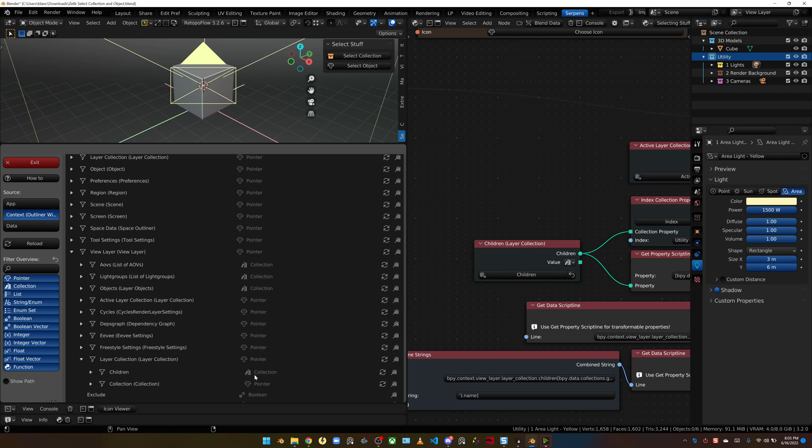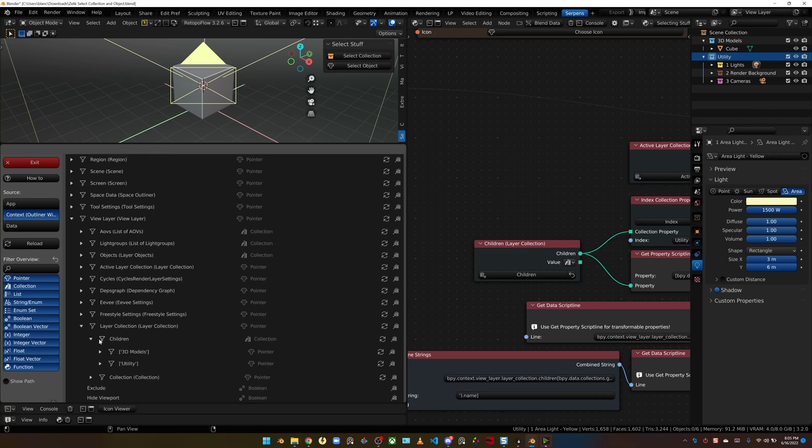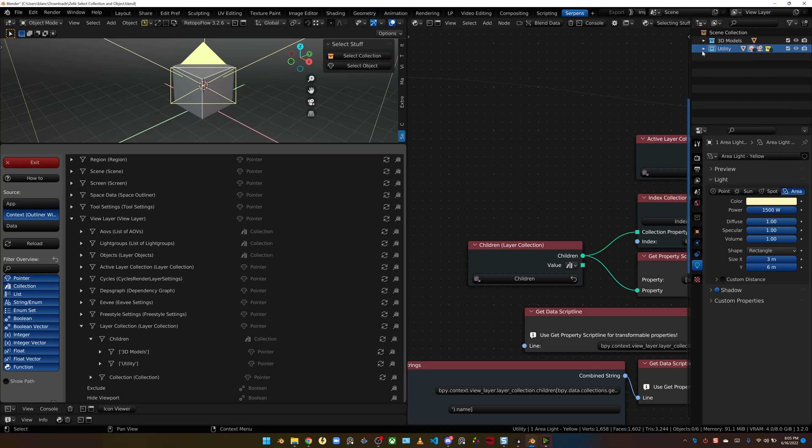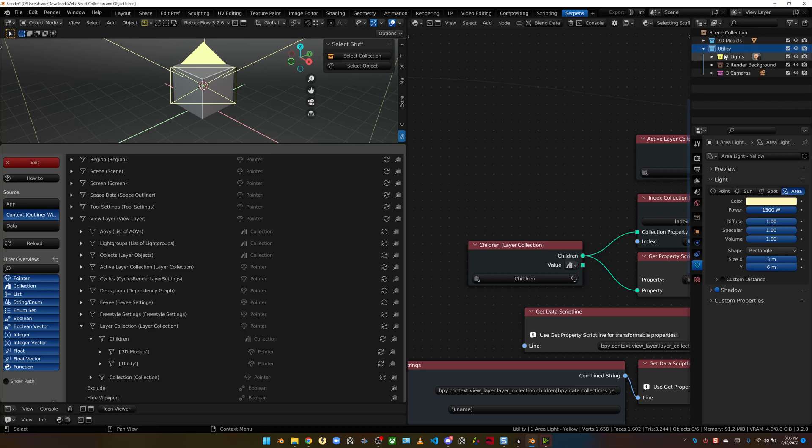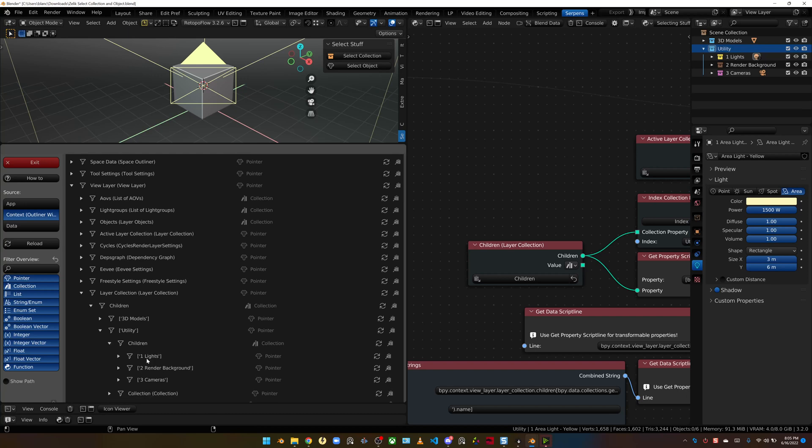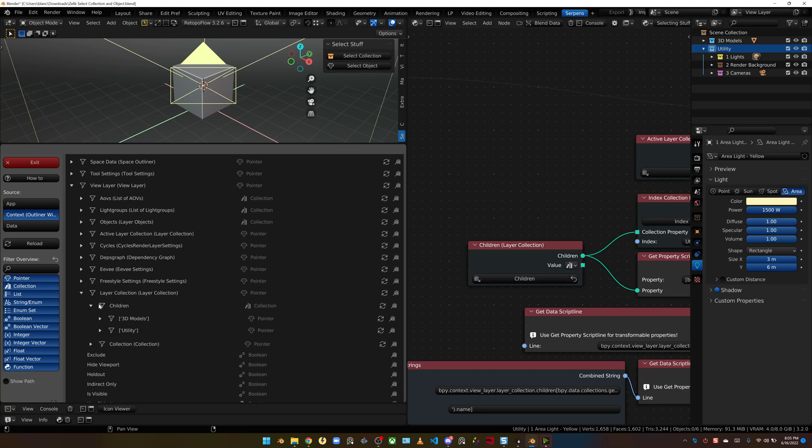Under the layer collection, view layer, and then we have in our view layer, we have layer collection. Inside of layer collection, there is a children. The children is a group of items. This collection is a little bit different than what we're used to seeing up here with collections. This collection is just a group of items in Blender. So there are multiple children that live in the main view layer collection. To keep things simple, just for this video, we're going to be selecting just the first set of children.